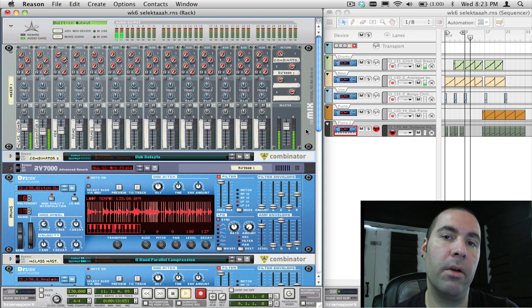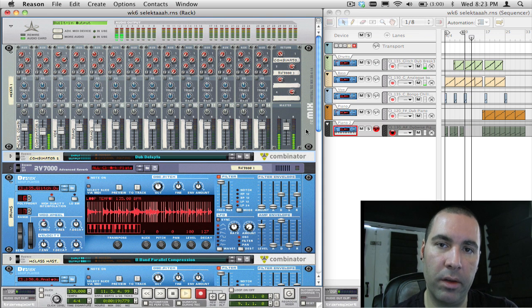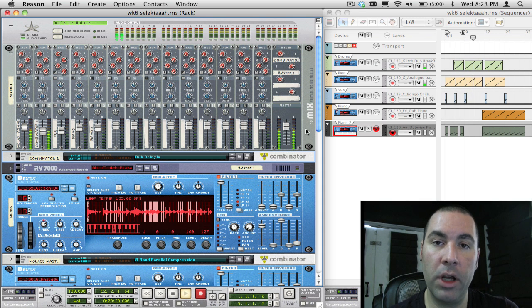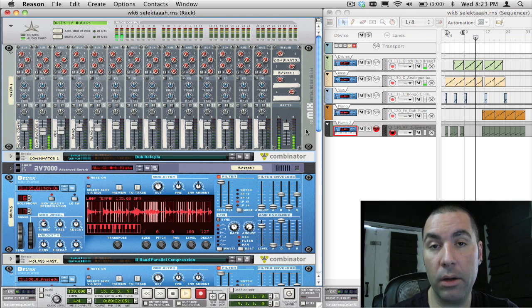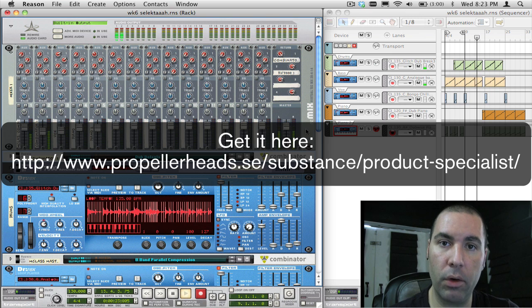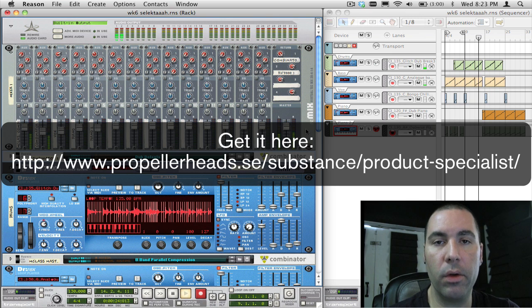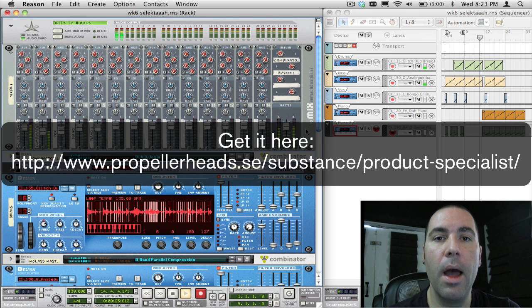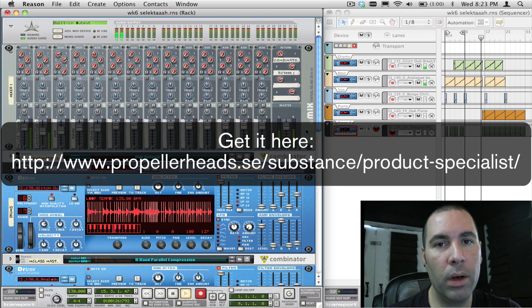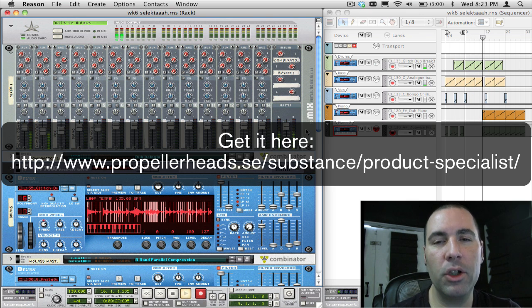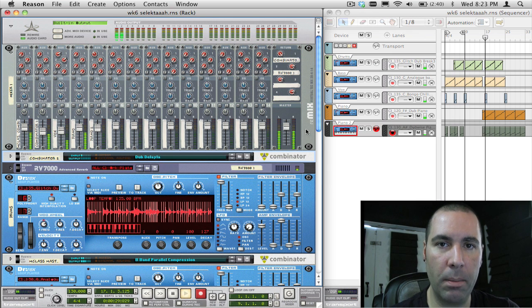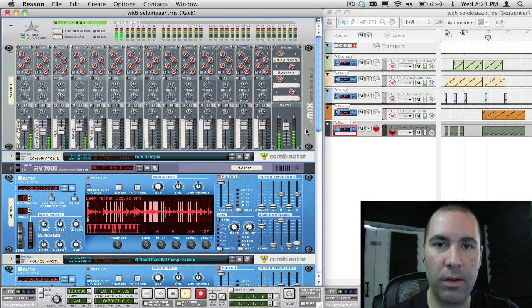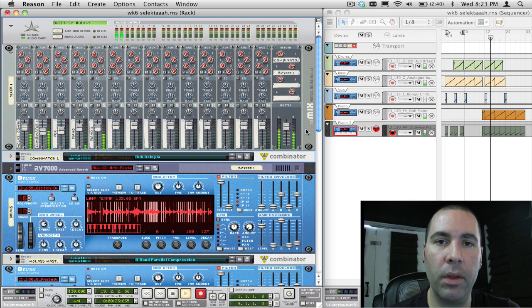Some time ago, I created a refill for Reason called the JB Multiband Toolbox, which you can download from this link if you're a registered Reason user. This week, what I'm going to do is I'm going to show you how I created those multiband patches, the process to get the splits in Reason.